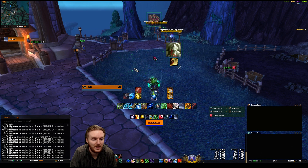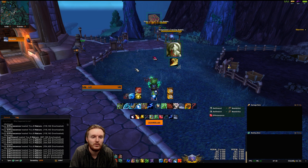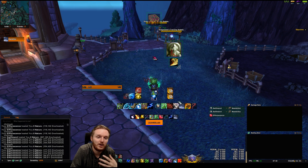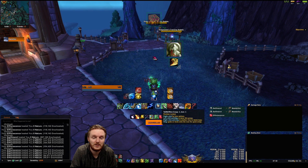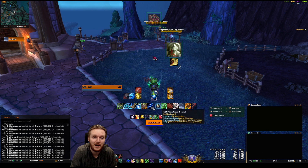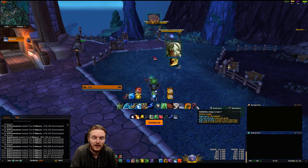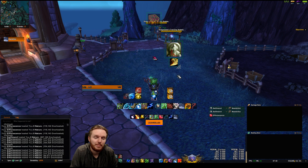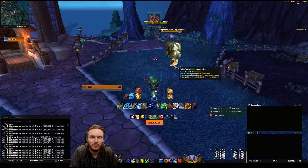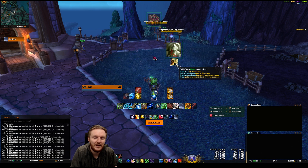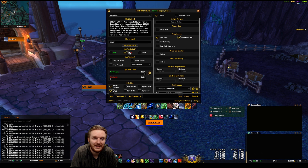Once you install Tell Me When, you can type /tellmewhen or /tmw to open up the menu. You'll see all your current Tell Me When profiles. You can see my whole Resto Druid bar is actually a Tell Me When profile. If you want to create something new, you can right-click on any icon and get the menu, then go to General.